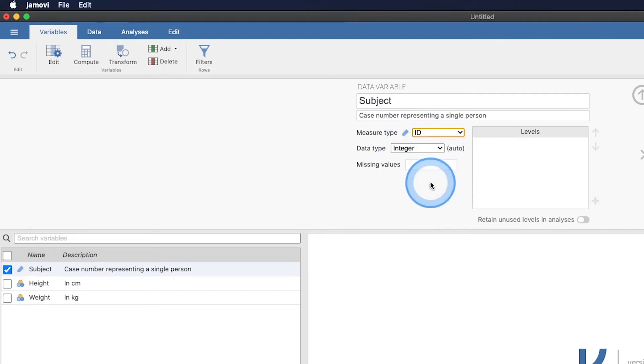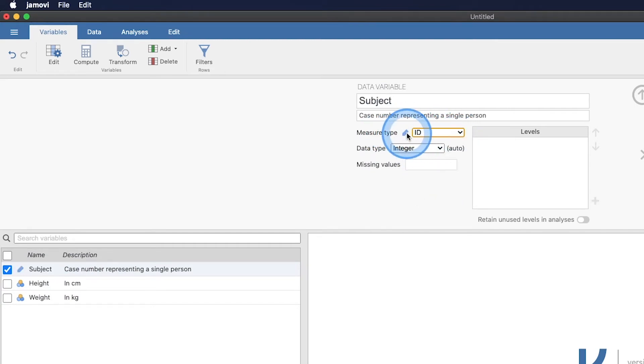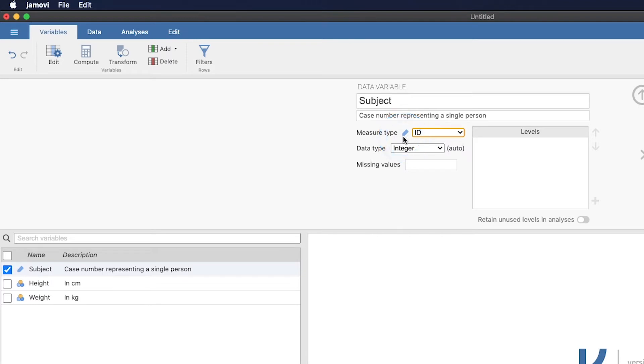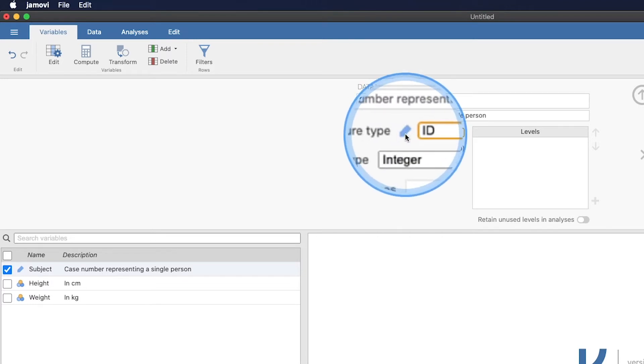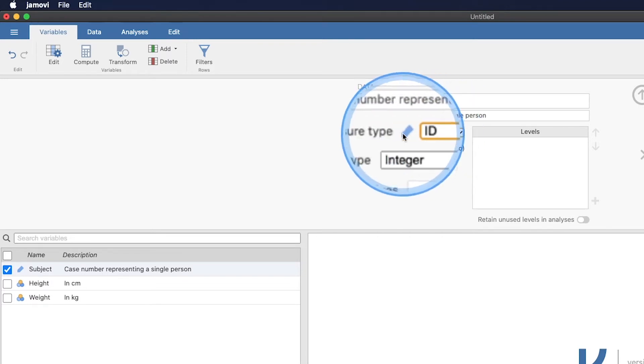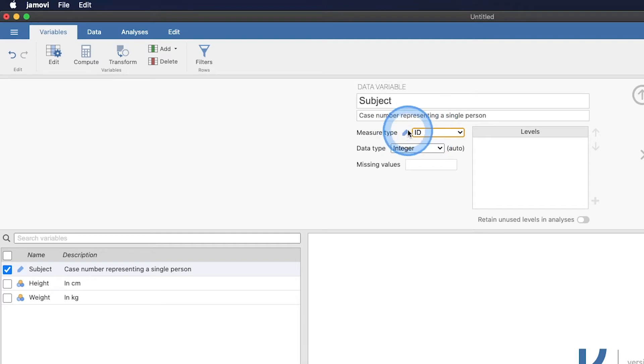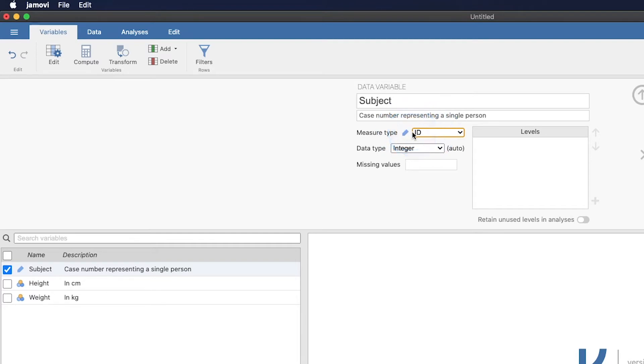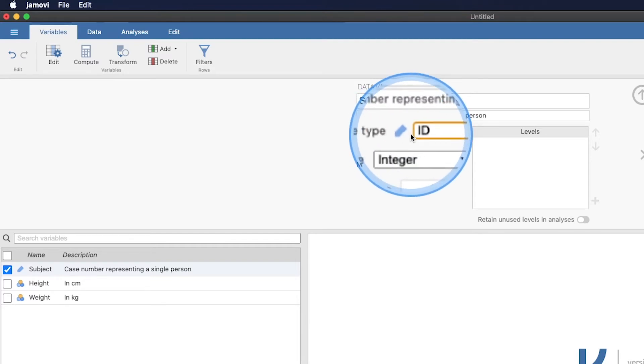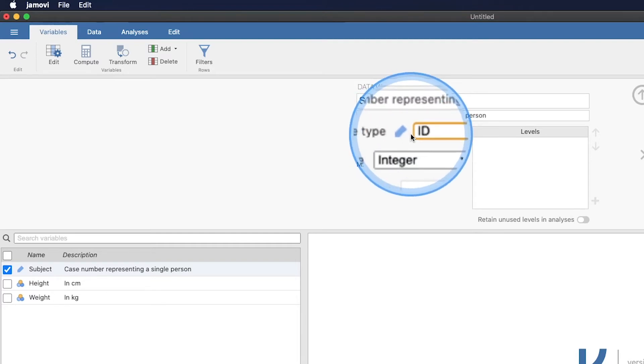This measurement type is by default a nominal. But what we want to do is we want to make it an ID. The reason why we want to make an ID is because it will not be an option to select for any analysis. And just in case you're like me and you want to make sure that you don't accidentally misclick putting subject numbers into a correlation. Oh, my gosh, they are going up linearly. One, two, three. Of course, you're going to end up with a bad situation there. So we want to make sure that this is represented as an ID variable.